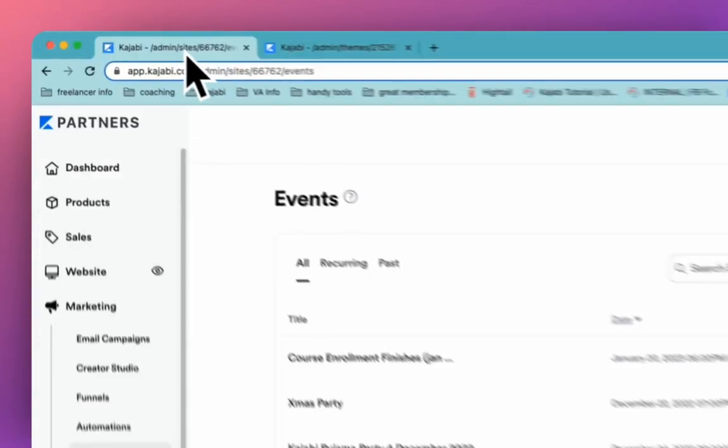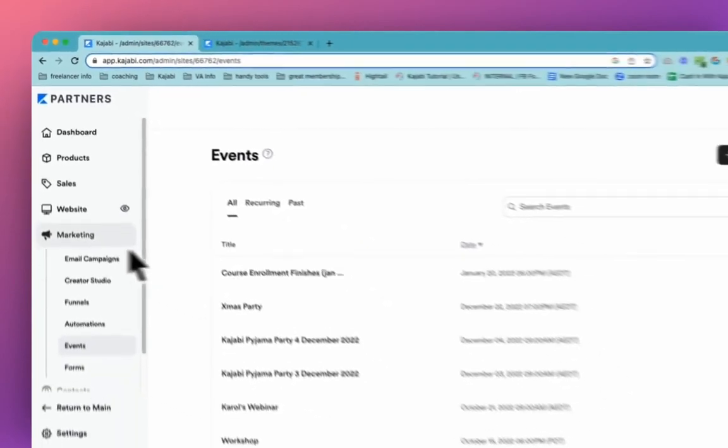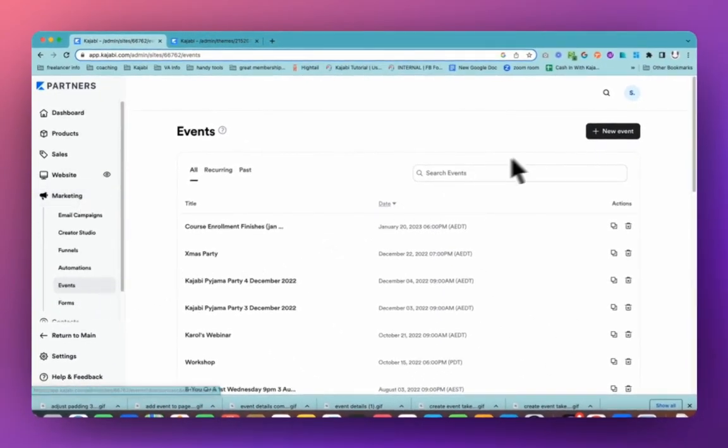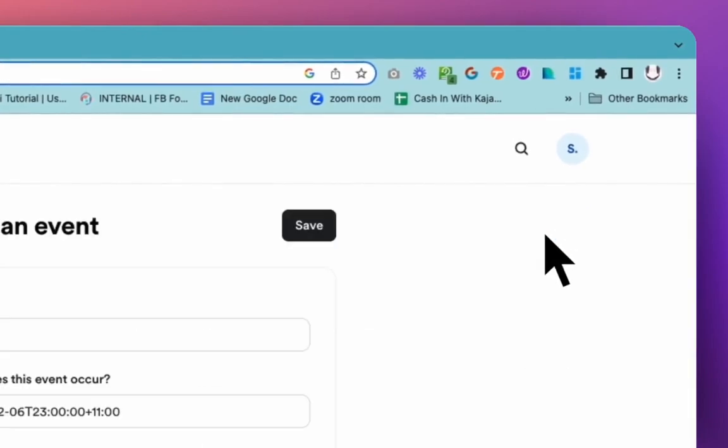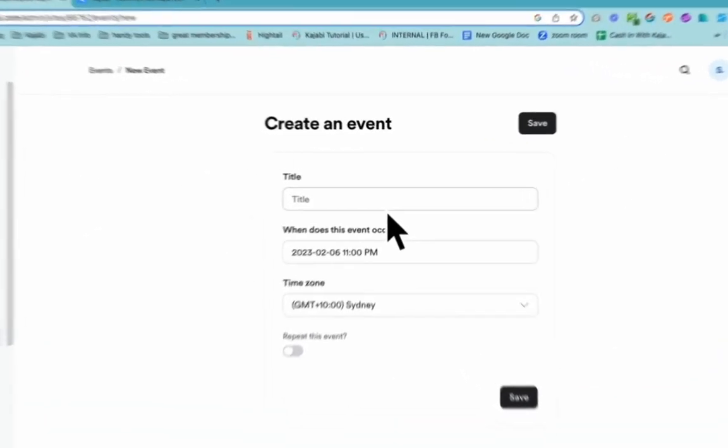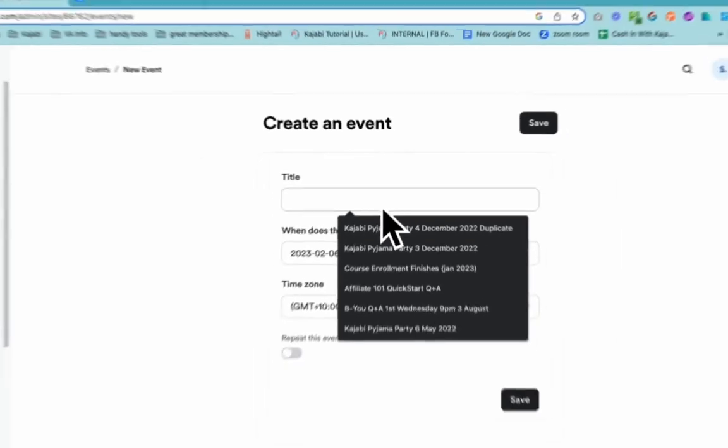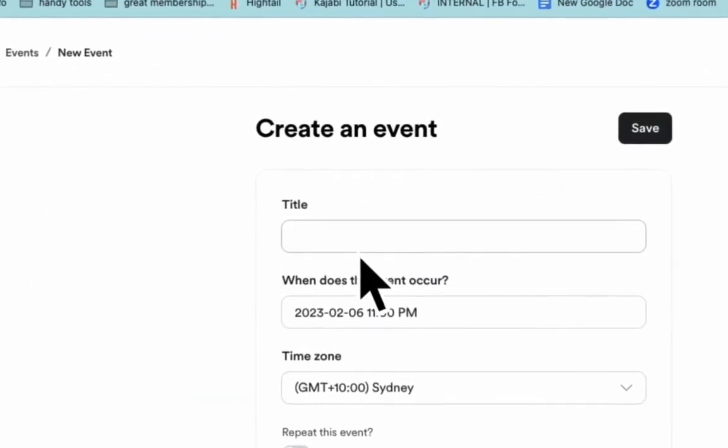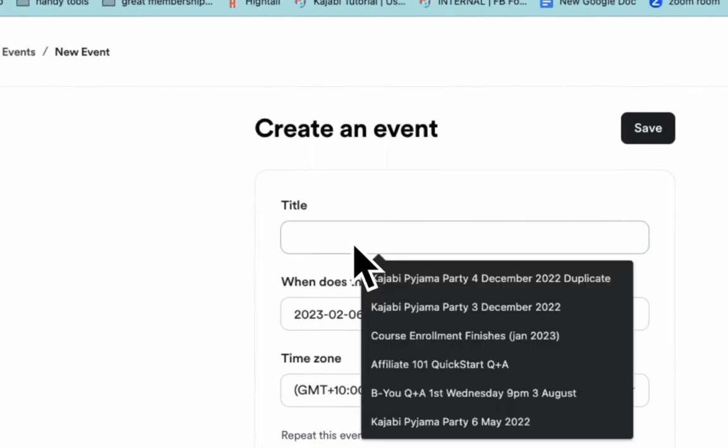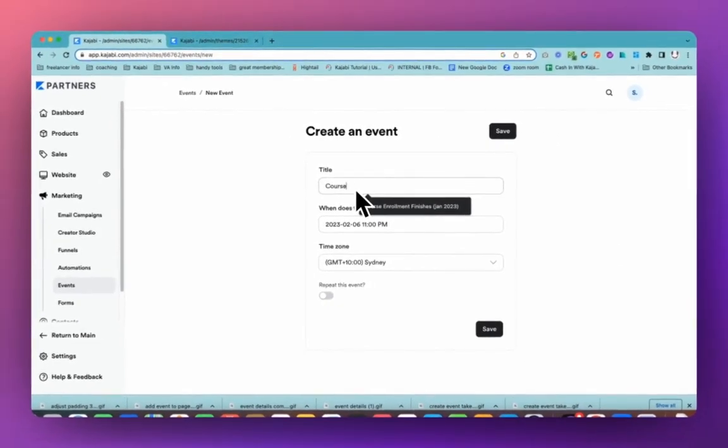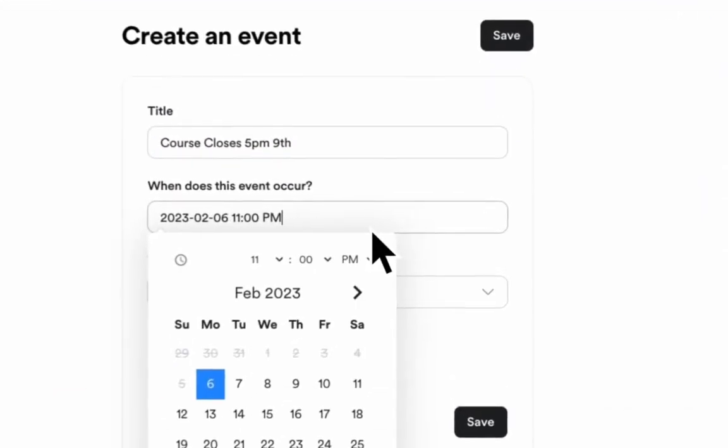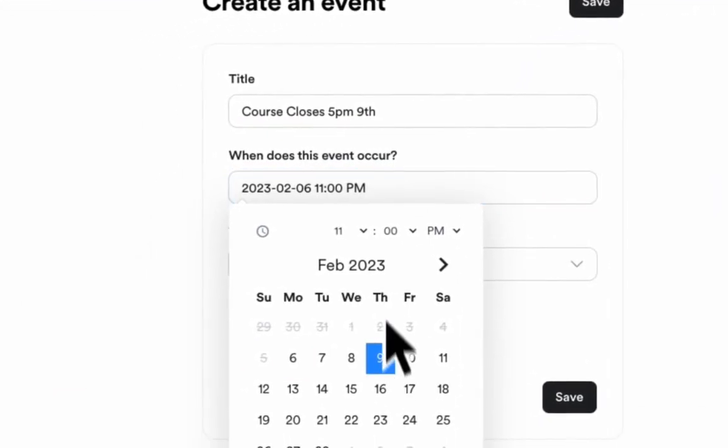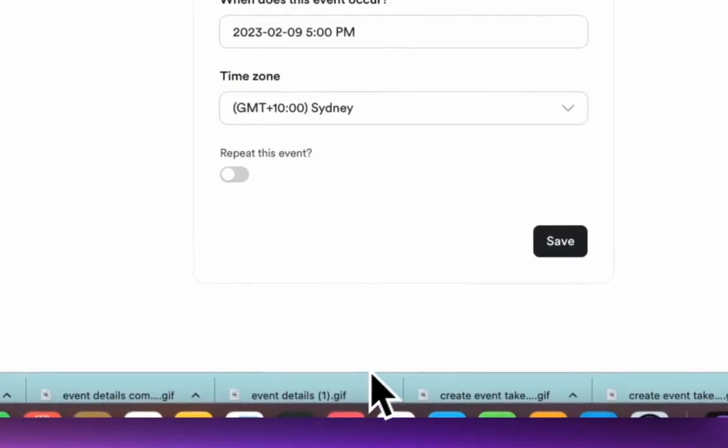First step is that we need to create an event. So events are under marketing and events. Now normally events are for things that are going to happen at a specific period in time. For example, you are running a webinar at a particular date. However, this one we are going to set up a course ending date. So this is the end date. So it closes, we'll say 5pm on the night. So we change our date to the 9th and we'll make that 5pm and we'll apply that and we will save.